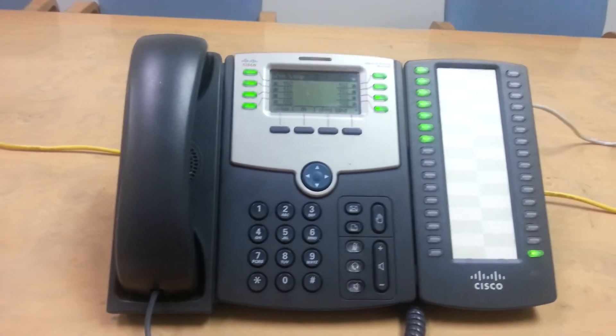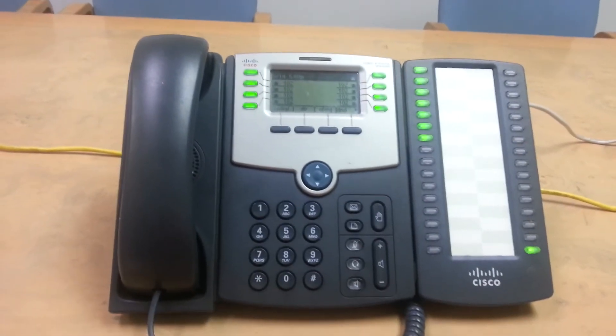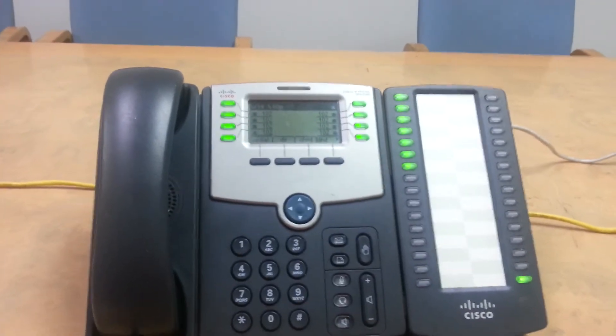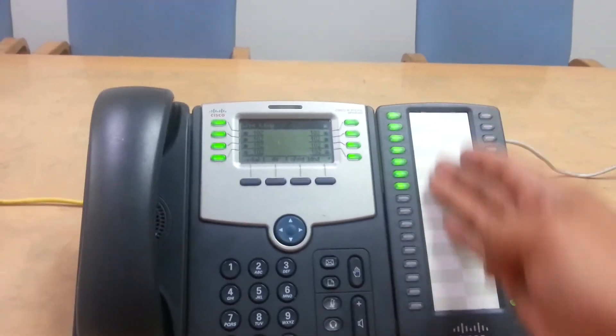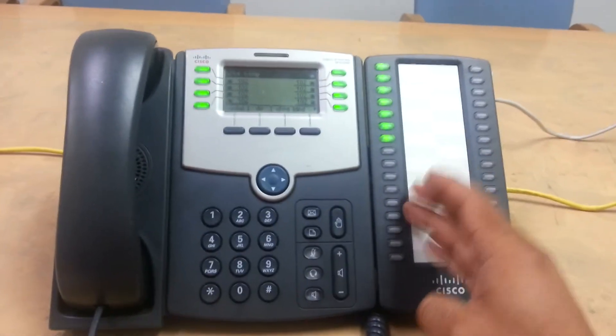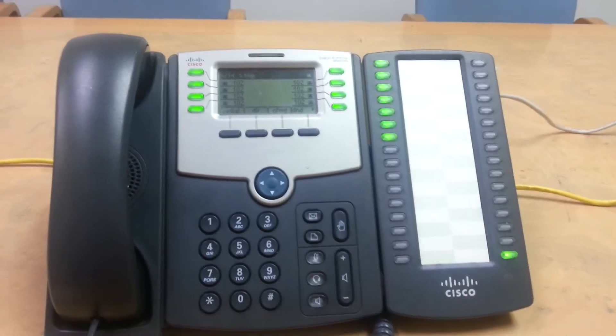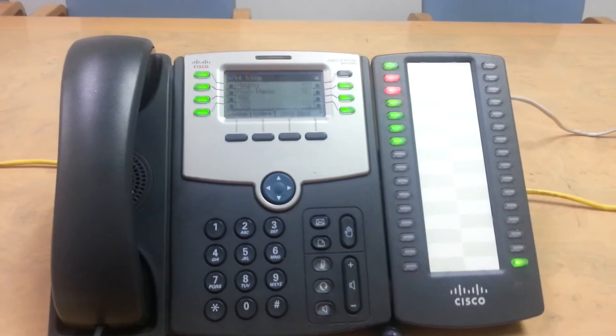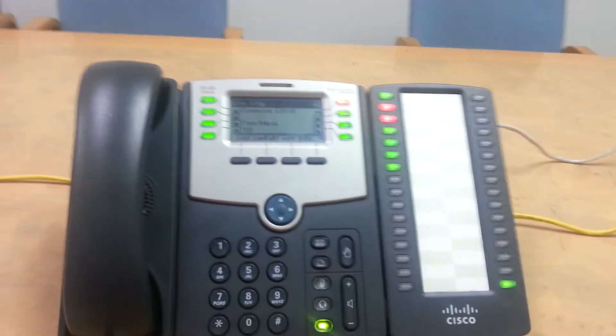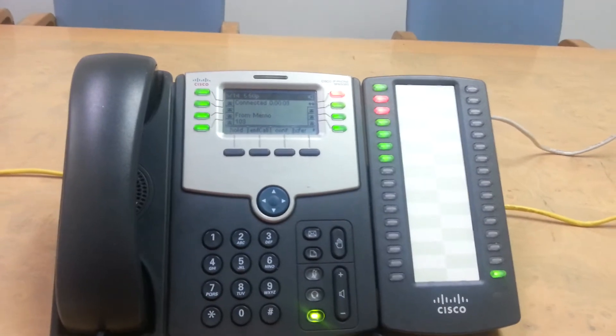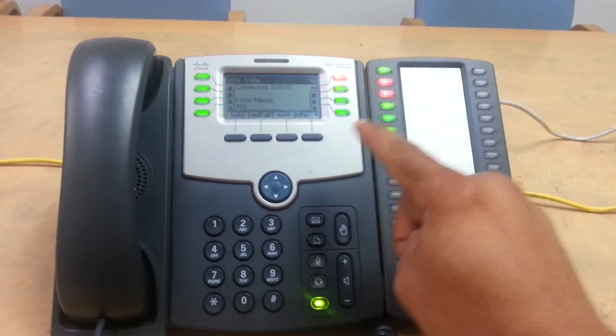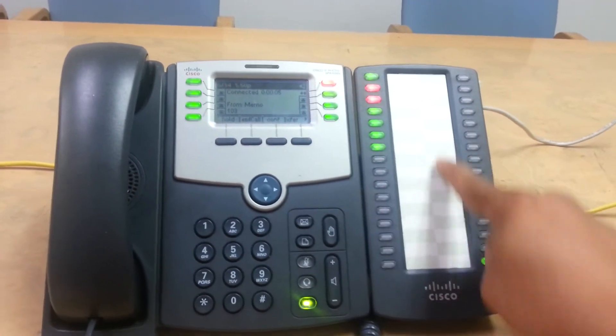So now I'm going to show you a blind transfer. Actually, I'm going to show you how to transfer using the receptionist desk, which is really, really easy. So call comes in. I'm going to pick up that call. And now you're going to do transfer using any of these buttons here.